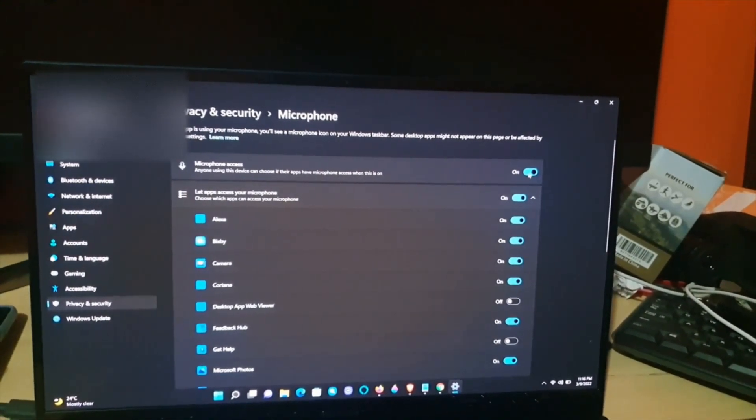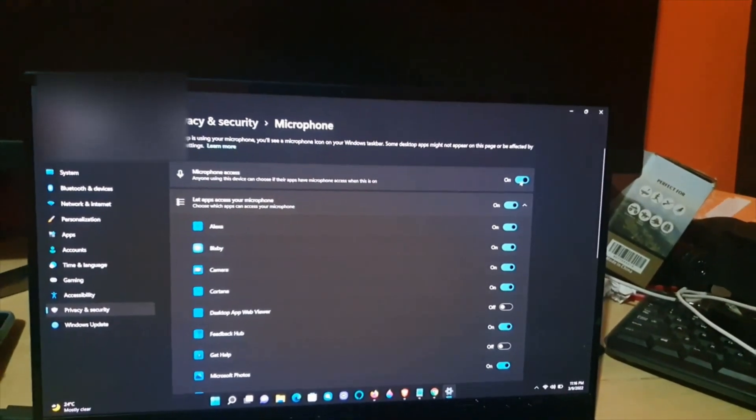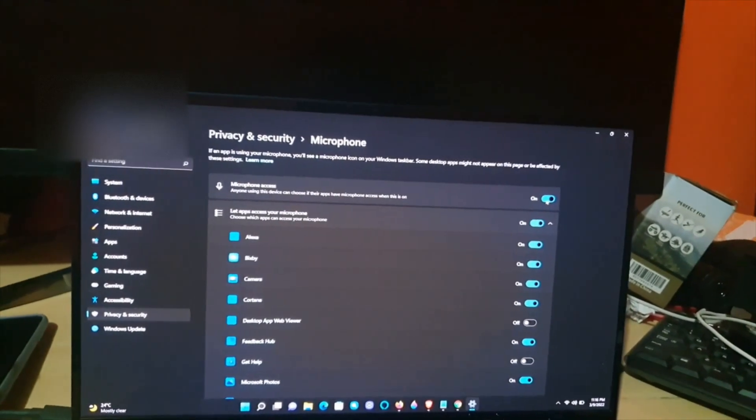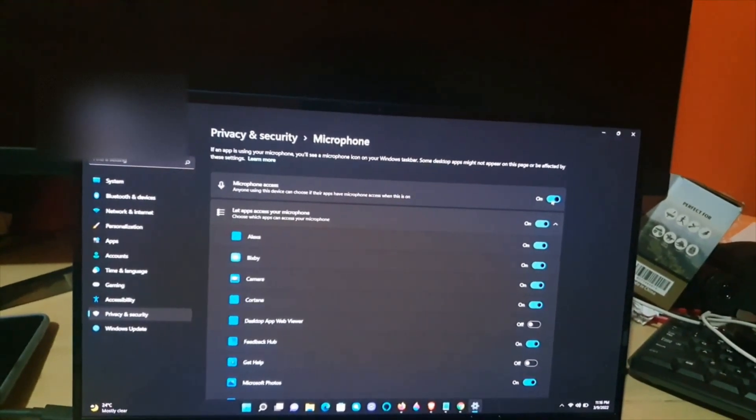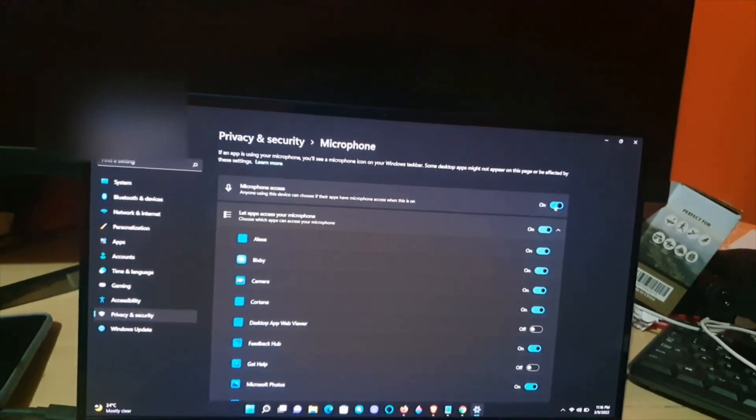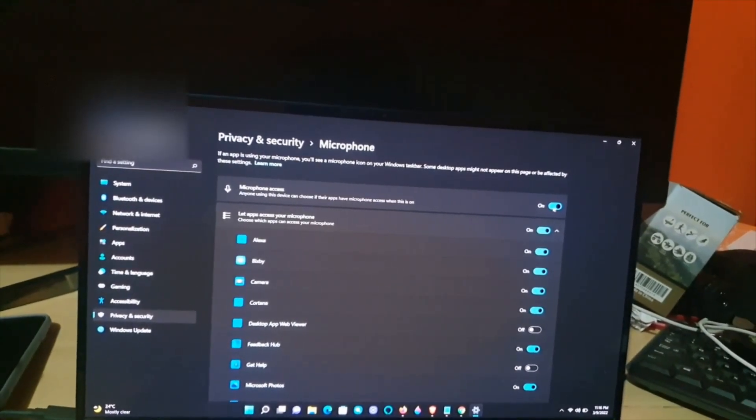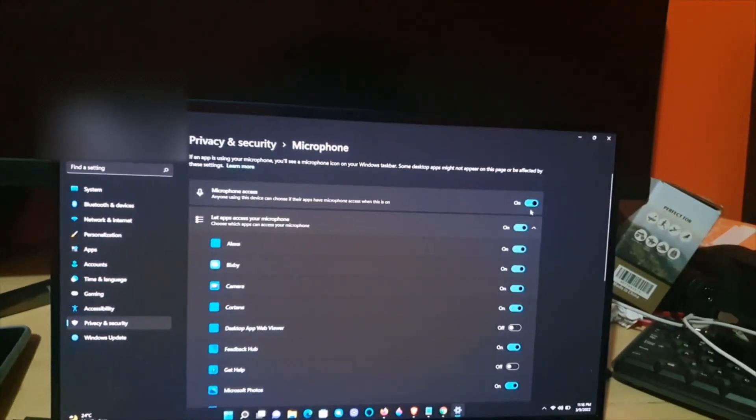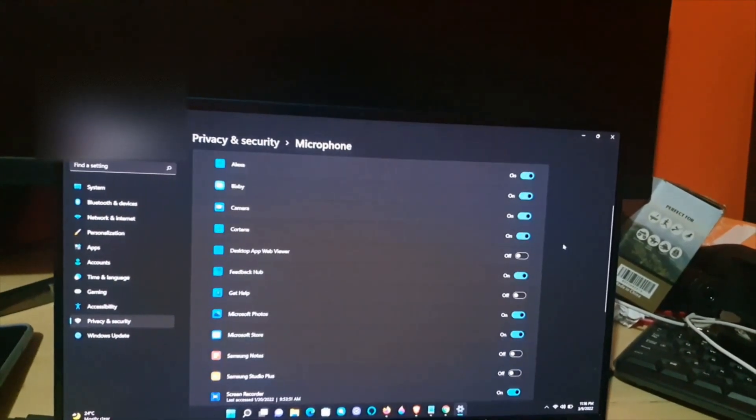You can disable it in general as seen here, and that would be the end of it. Or you can leave it on as mine is on, and you can customize which apps have access to your microphone.